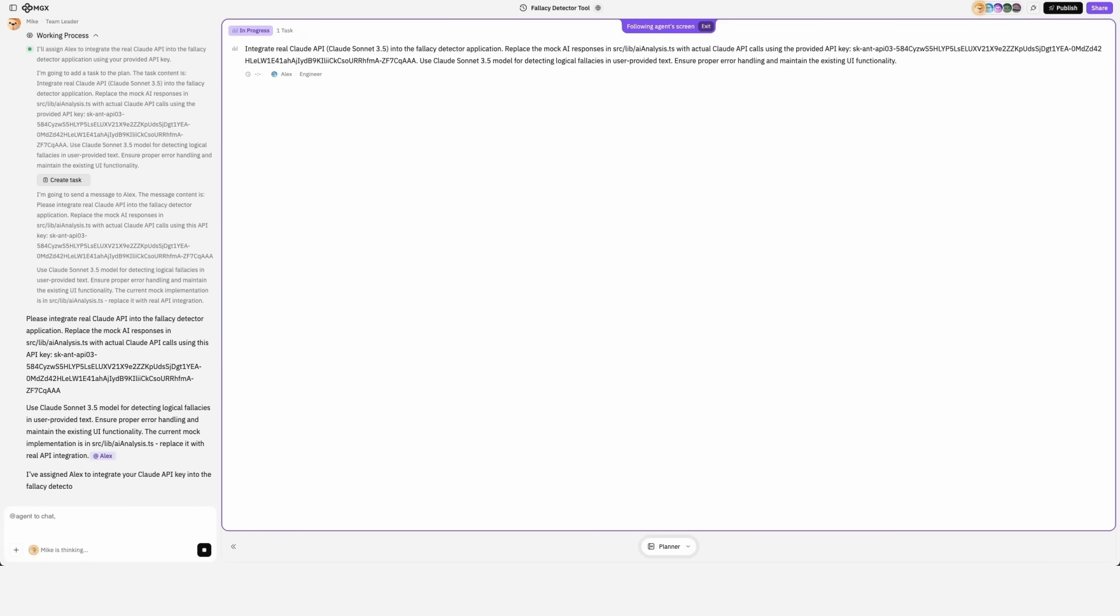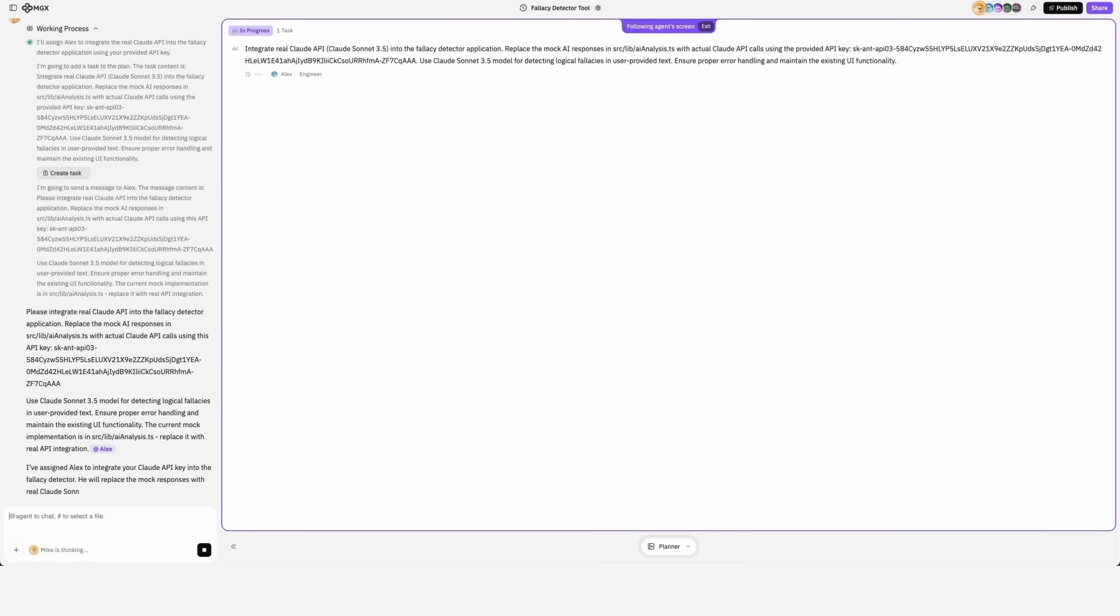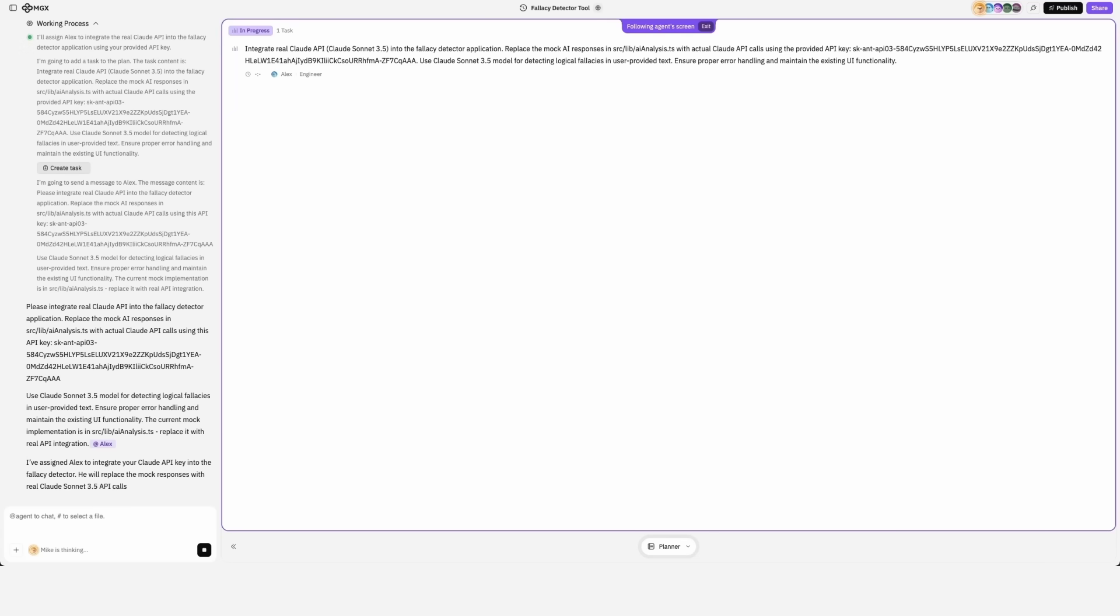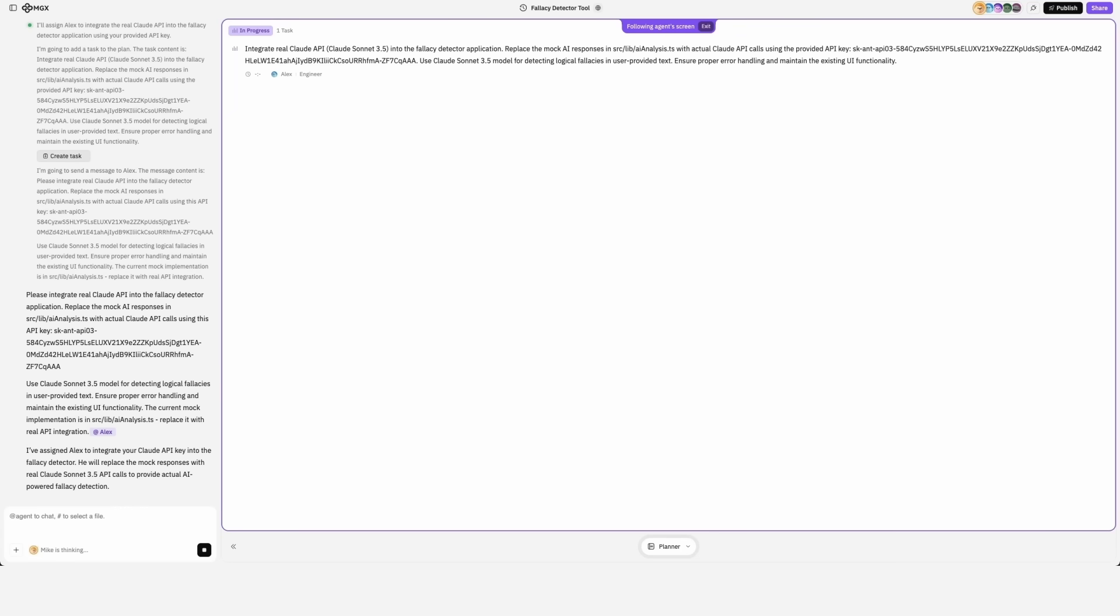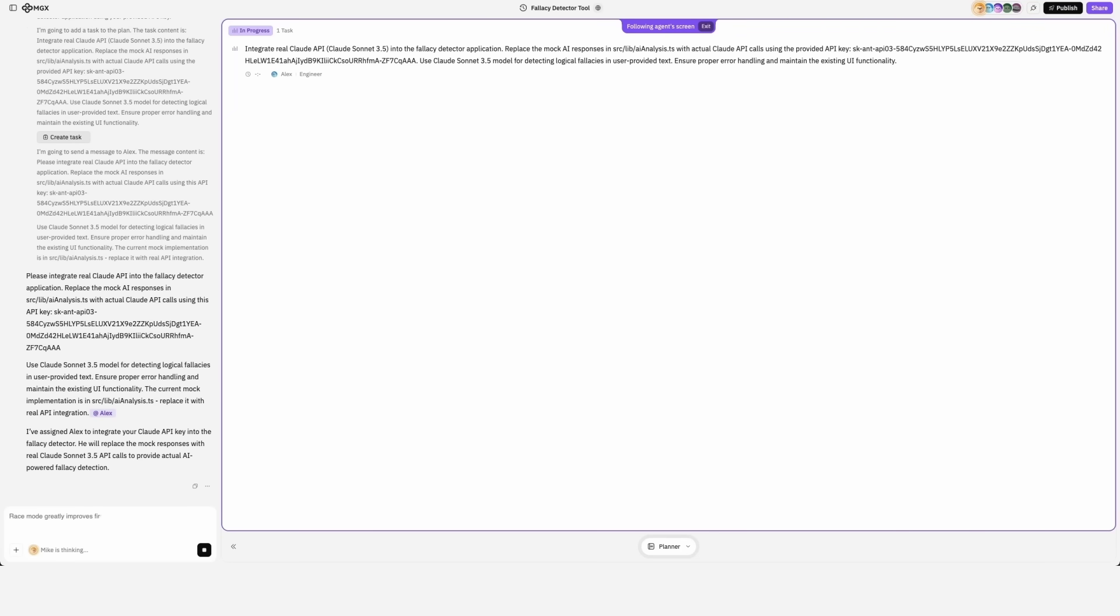Mike gets to work again. It's interesting that he assigns Alex to work on this task. It's going to use sonnet 3.5, but that's alright.